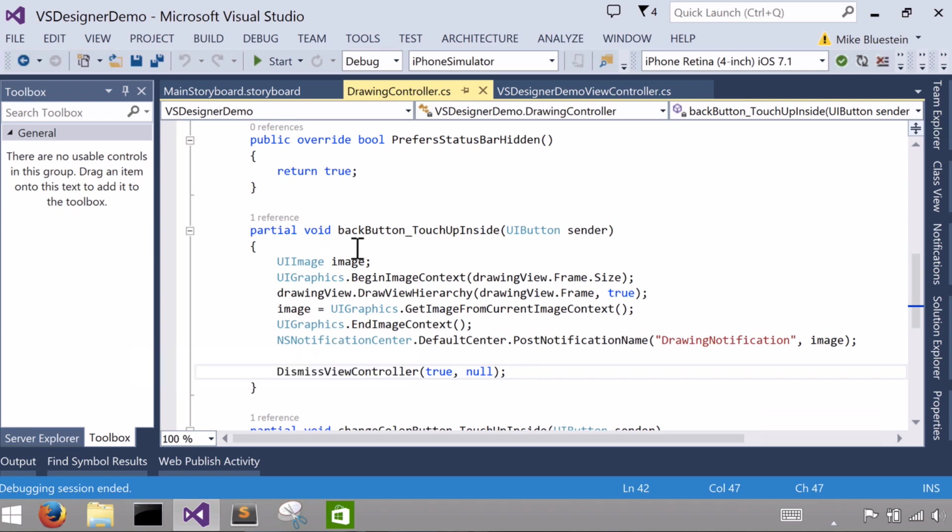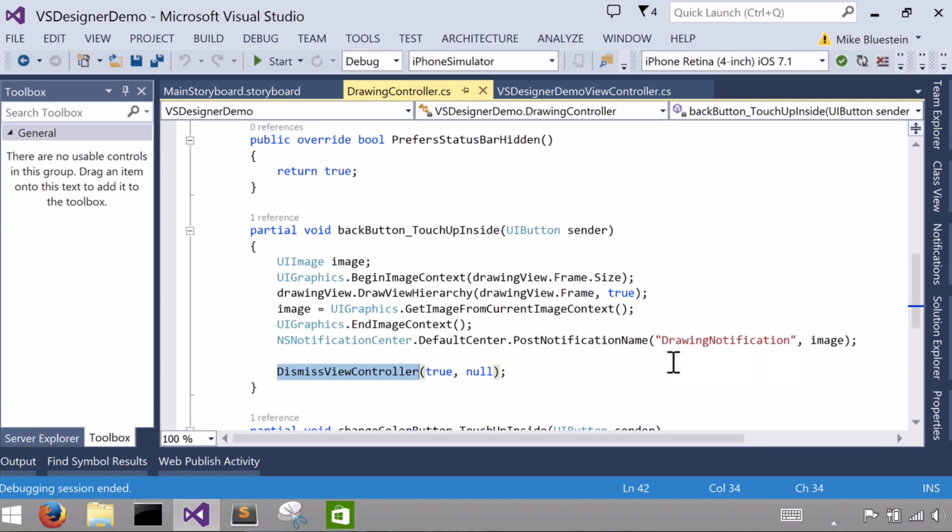So when I hit the back button, one thing to note is the way it actually navigates backwards and flips back is because I call dismiss view controller with this true as the first argument, and that animates it.